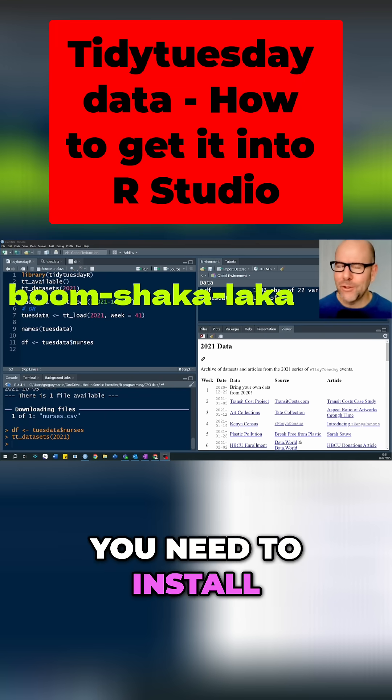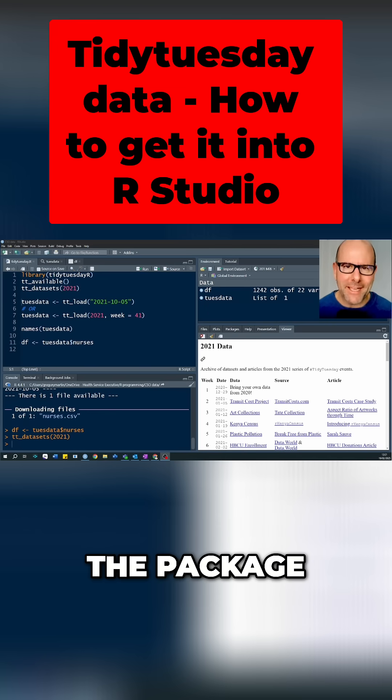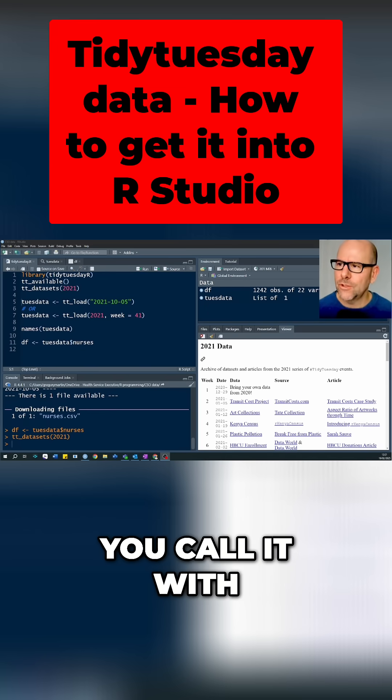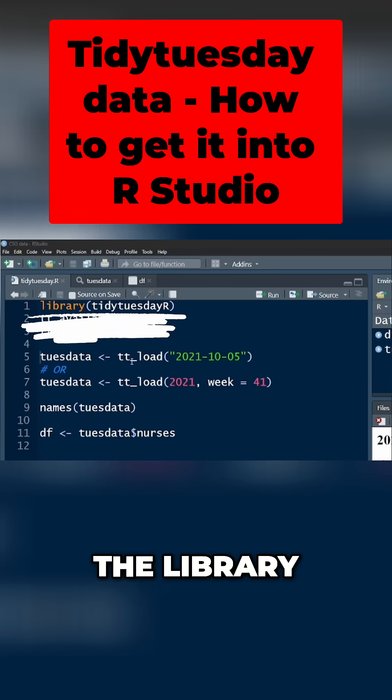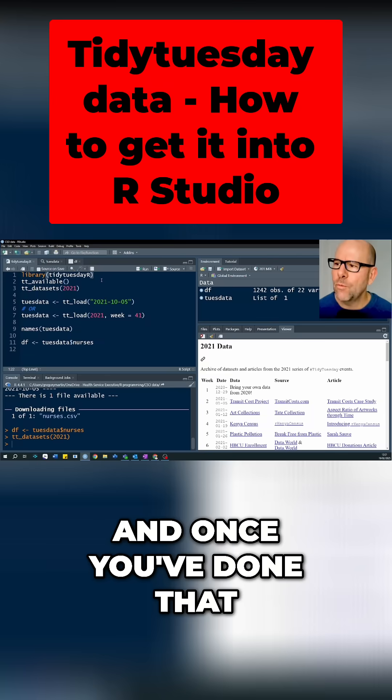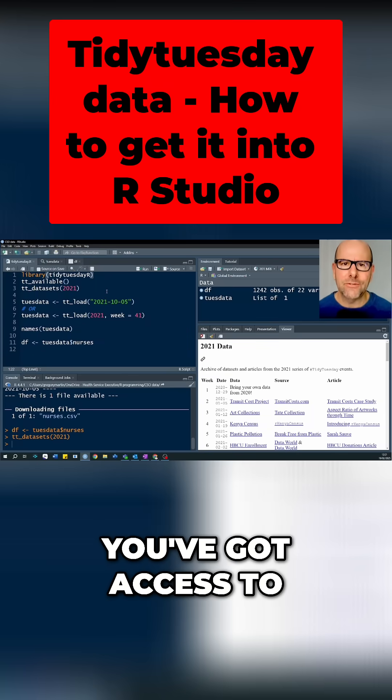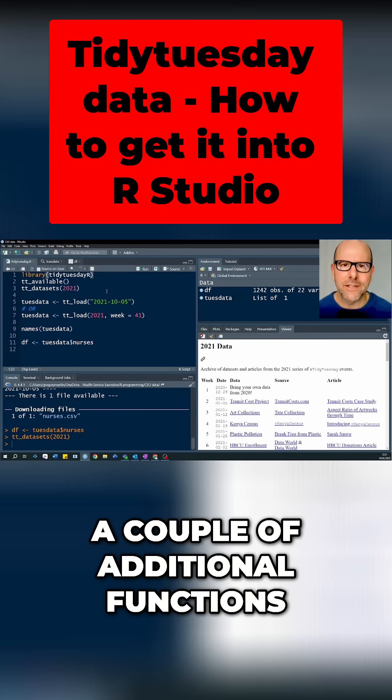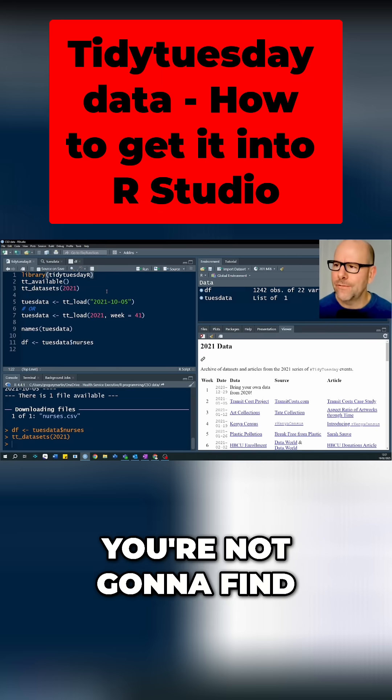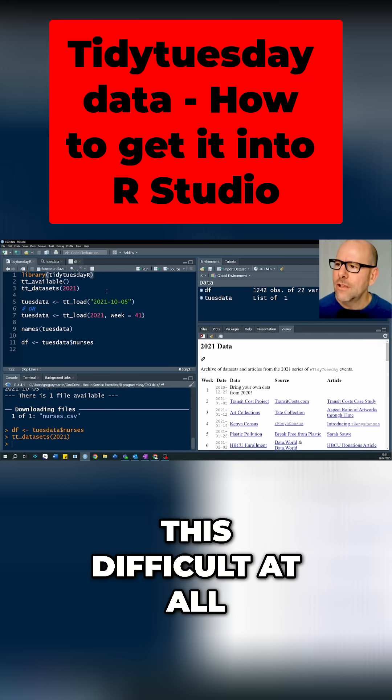First of all, you need to install the package TidyTuesdayR. Once you've installed it, you call it with the library function like I've done right here. Once you've done that, you've got access to a couple of additional functions and I'm going to walk you through them quite quickly.